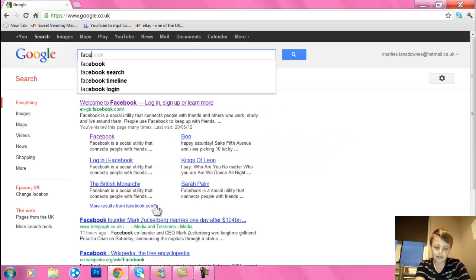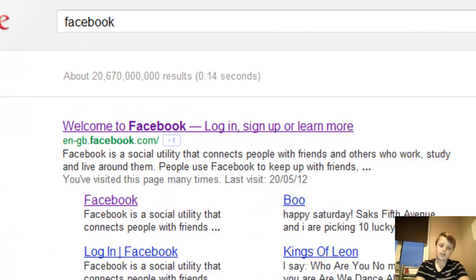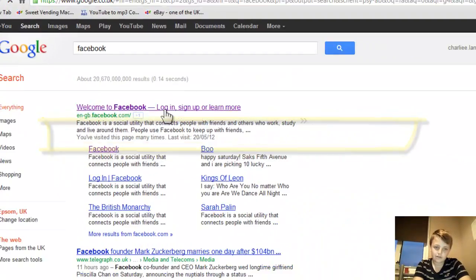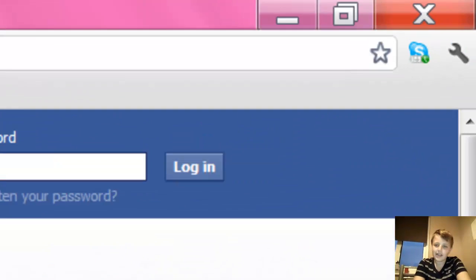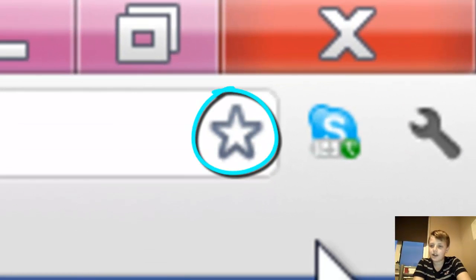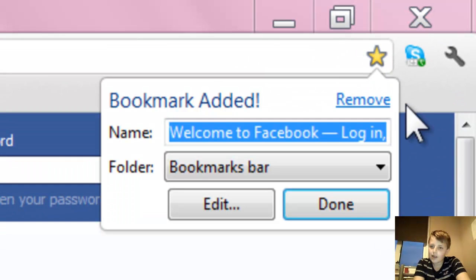So I'm just going to do Facebook. Click the link, and once you click the link, up here there will be a little star. Just click that and it will say bookmark added.